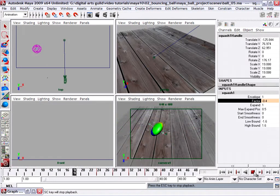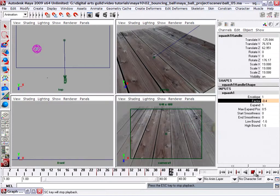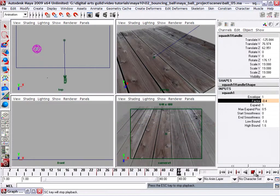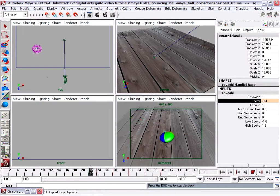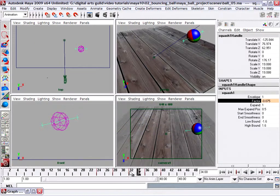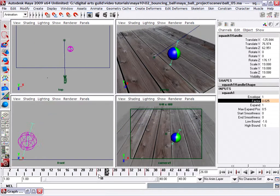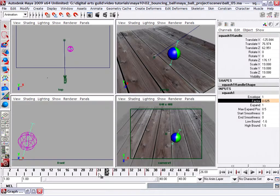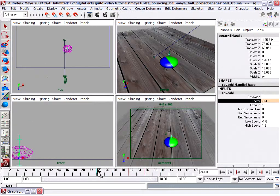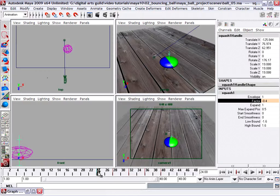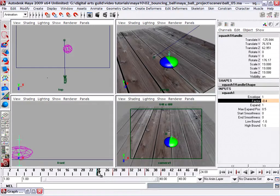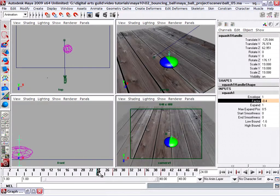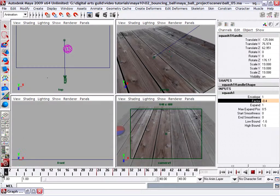You'll immediately see that we've got a problem, which is that the ball is squashed to its full amount on frame one. That's because our first keyframe on the squash factor is on frame 24, so we do need to add another keyframe. We need to have a keyframe value of zero at frame one. So I'll go back to frame one.